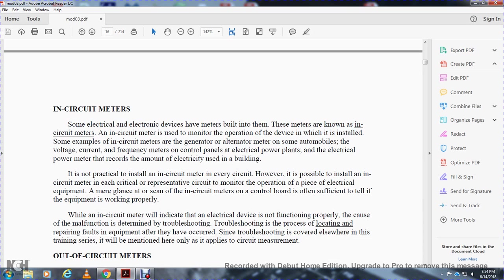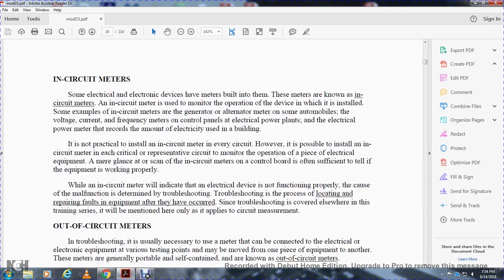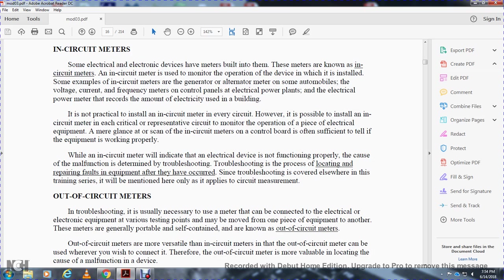Examples of in-circuit meters include the generator or alternator meter in an automobile, and voltage, current, and frequency meters on electrical power plant control panels. Electrical power meters record the amount of electricity used in a building. It is not practical to install an in-circuit meter in every circuit; however, it is possible to install an in-circuit meter in each critical circuit to monitor the operation of the equipment. A glance at the in-circuit meters on a control board is often sufficient to tell if the equipment is working properly.